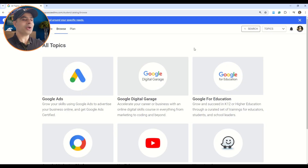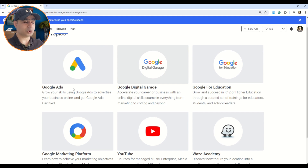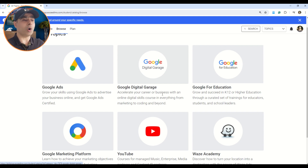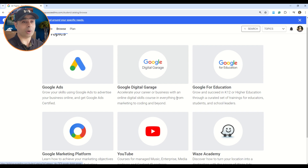The documentation of all the courses will be available in this video, so please watch carefully — a lot of resources coming your way. Here on your screen you can see all the topics and categories available in this program. First we have Google Ads, where you can understand how to advertise your business online and get Google Ads certified. The second category is Google Digital Garage, where you can accelerate your career or business with online digital skills.